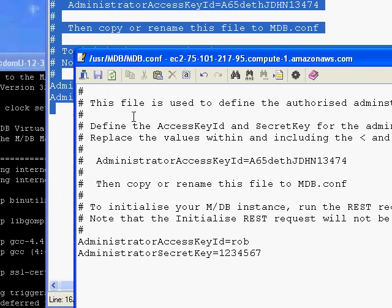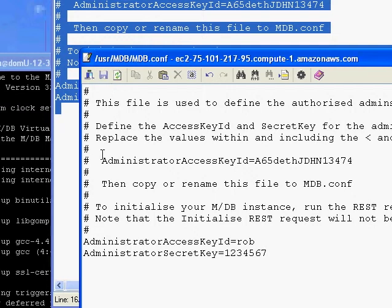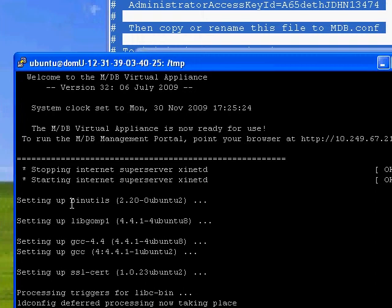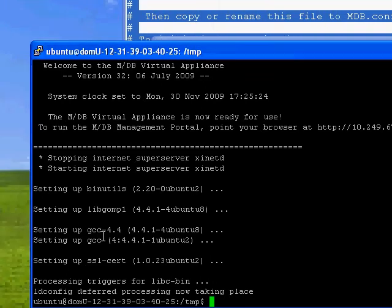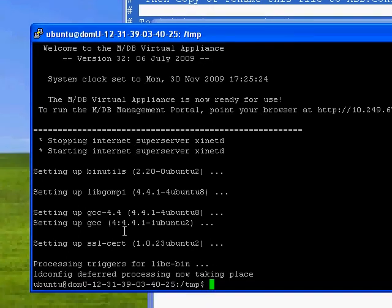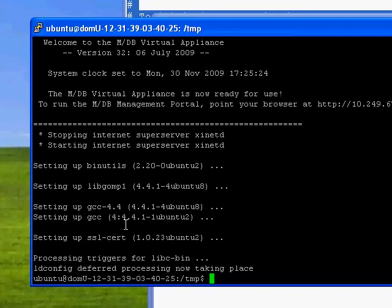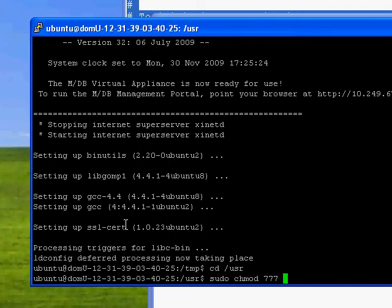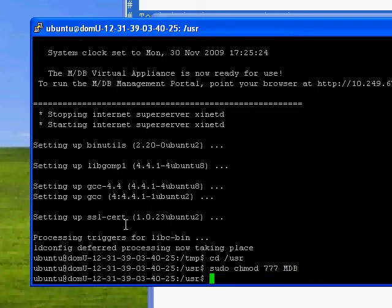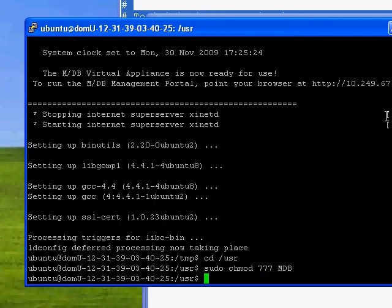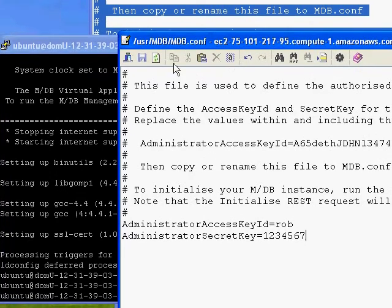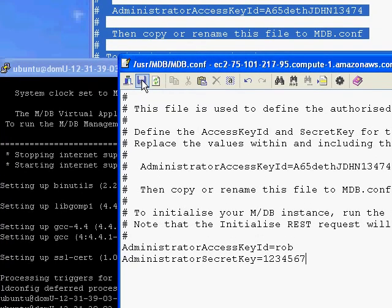Now, at this stage, if I tried to press the file button, I'd get a permissions failure. So I'm going to switch over to my putty window. And I'm going to go into the slash USR directory. And I'm going to change the permissions to the directory called mdb. And having done that, I now should be able to go back into this window and click the file button.